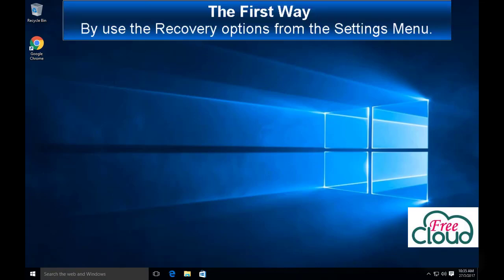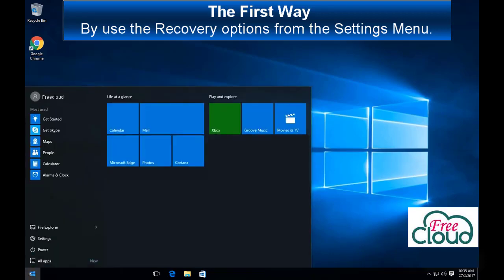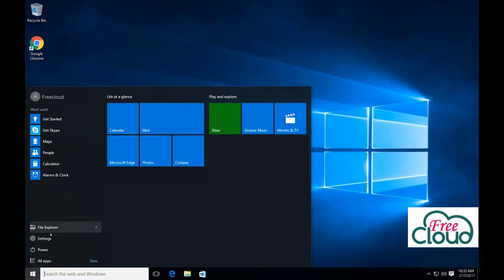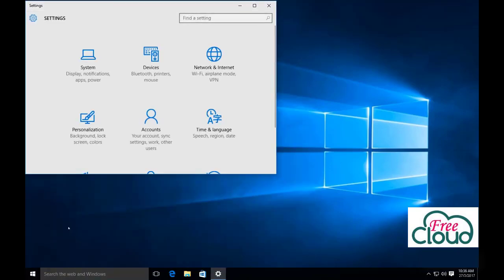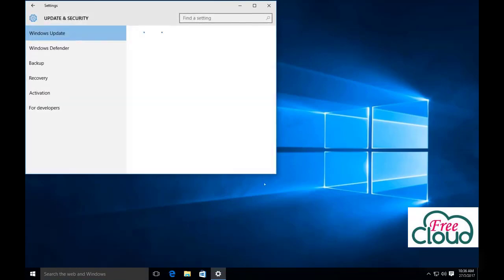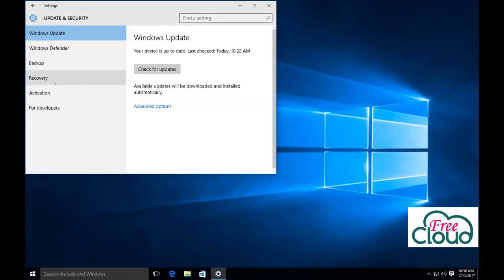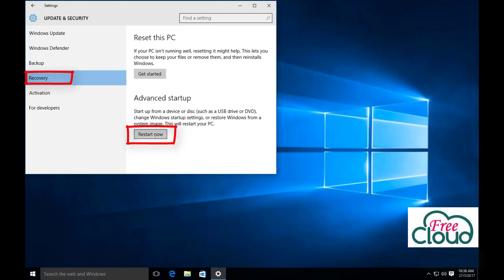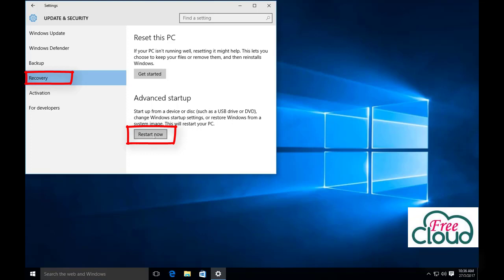The first way: by using the recovery options from the Settings menu. Open Settings, press Update and Security, select Recovery, click on Restart Now button. Restart now.